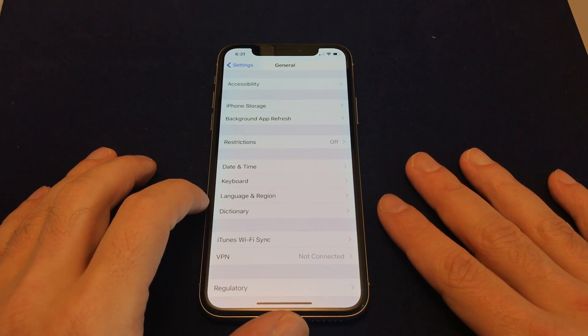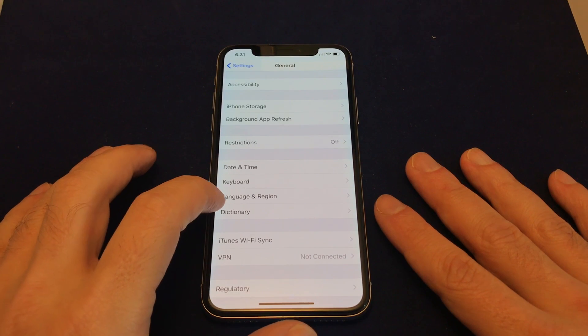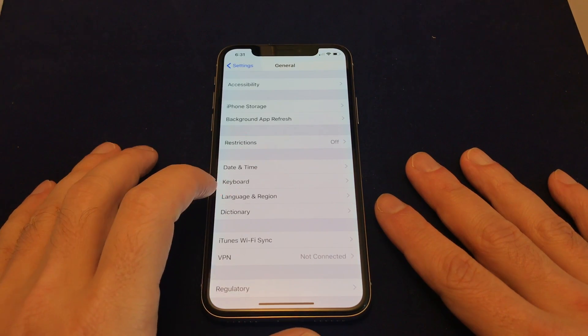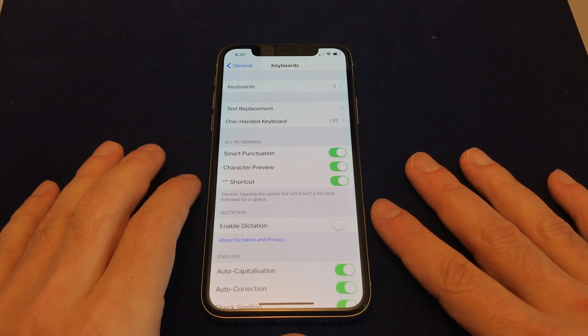That's different than, as I said, the system language, which you can change here under Language and Region. So in this case, we're going to go to Keyboard.